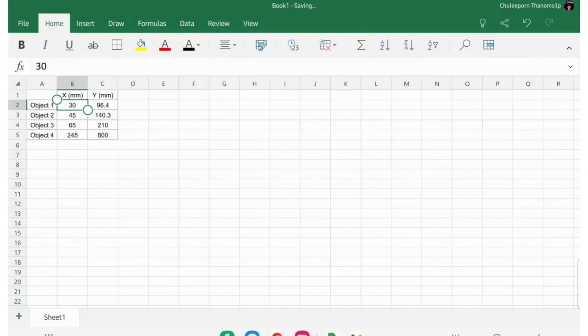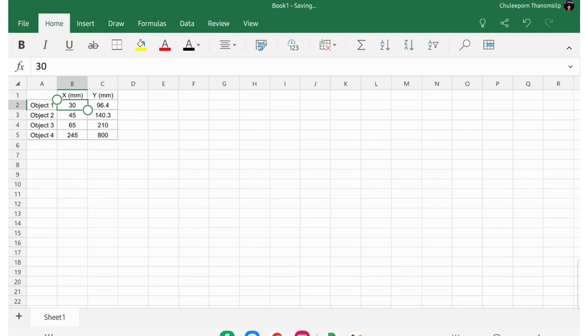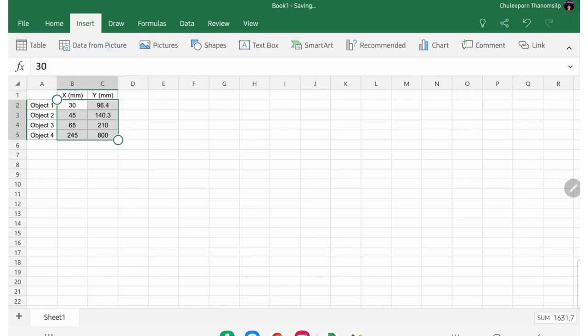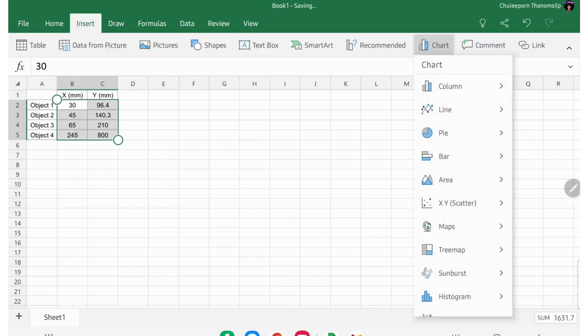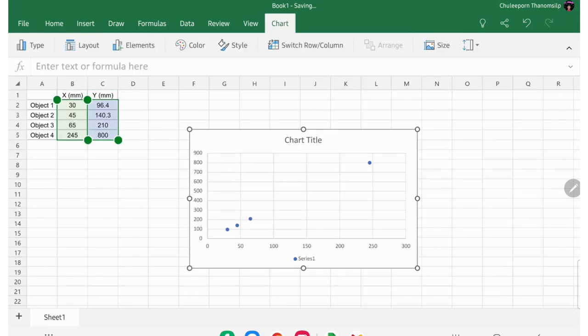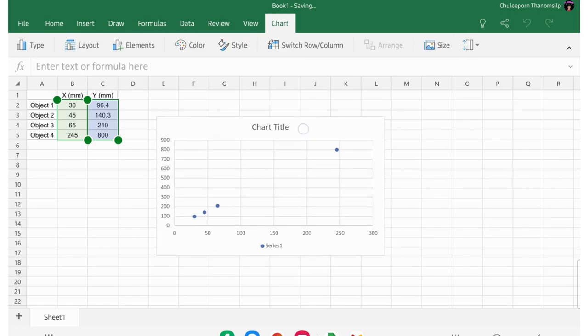This one is for Excel on tablet. Have your data, and then select the data. Go to insert, and then chart. Select x, y scatter chart. Select this type. So now you have your chart, like this.